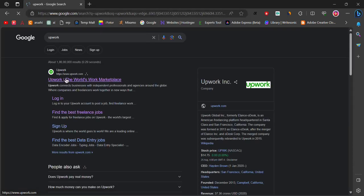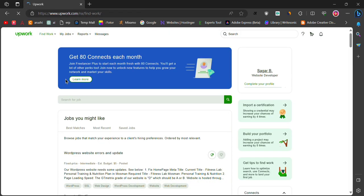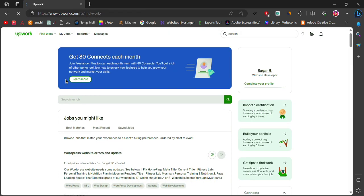First, open Google and search for Upwork. Click on the first link that appears and you will be redirected to the dashboard.